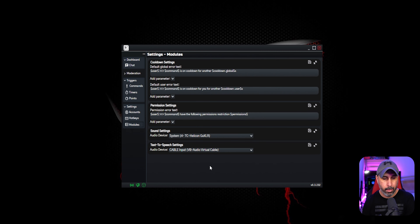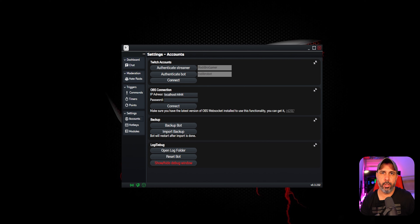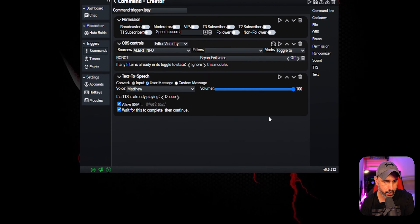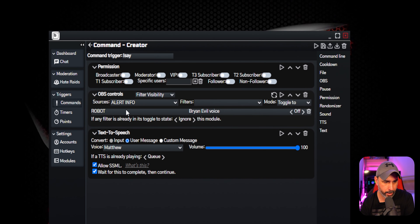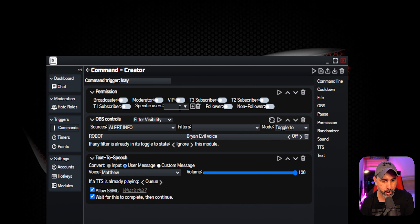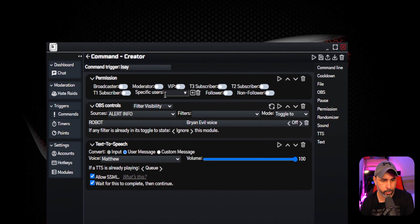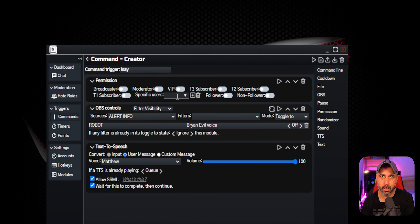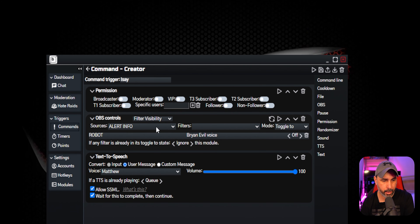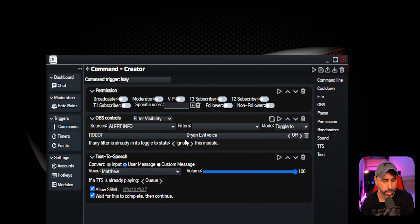One pretty cool feature I really like about this bot is the TTS command. When you create a command and click TTS, a text-to-speech command opens. The great thing is you can add specific permission levels — you can allow a specific user, broadcaster, moderator, VIP, tier 3 subscriber, follower, non-follower, or any specific person to have a voice in your chat. I've been having a lot of fun with that. I'll show more in another video, but I just wanted to highlight this cool feature.